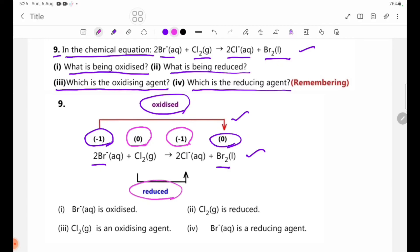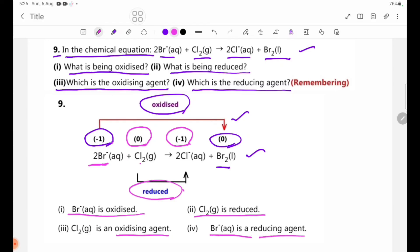Br minus going from minus 1 to 0 means Br is oxidized. 2Cl minus is reduced; Cl2 is reduced. For the oxidizing and reducing agents: we need to oxidize 2Br minus — Cl2 causes that oxidation, so Cl2 is the oxidizing agent. 2Br minus is the reducing agent.